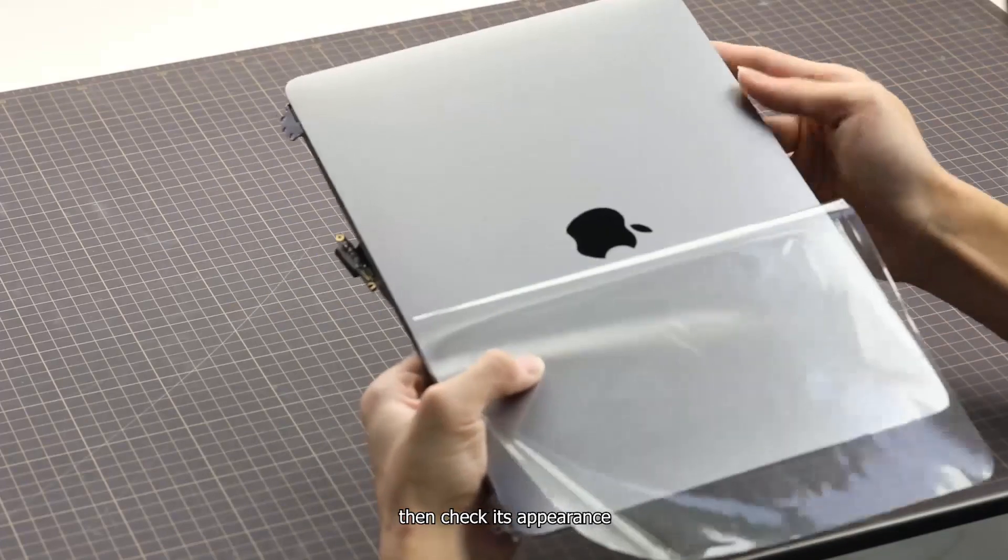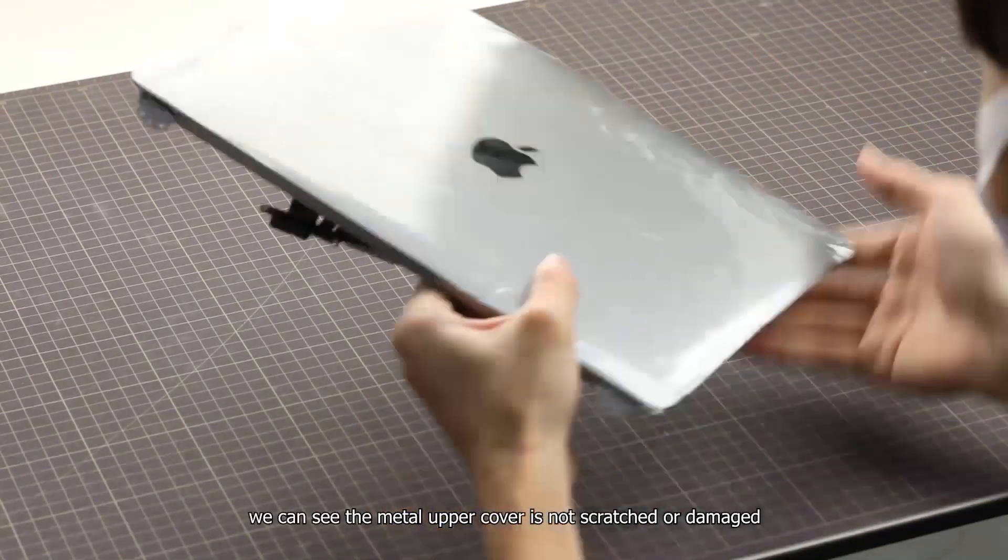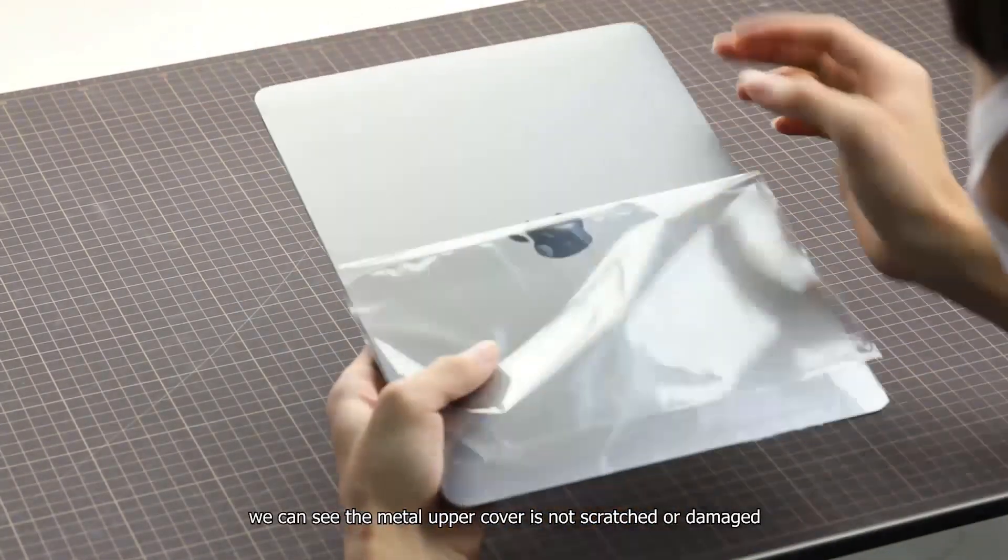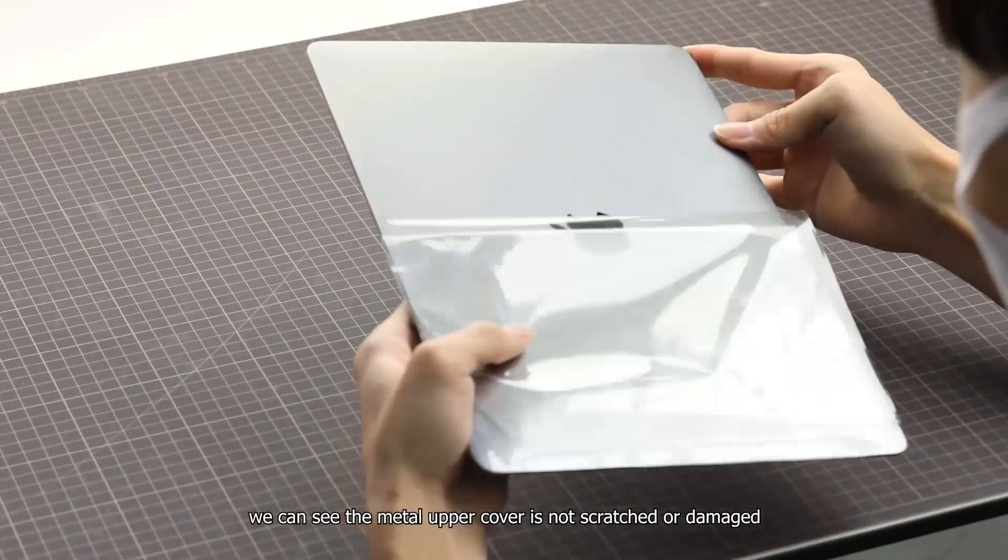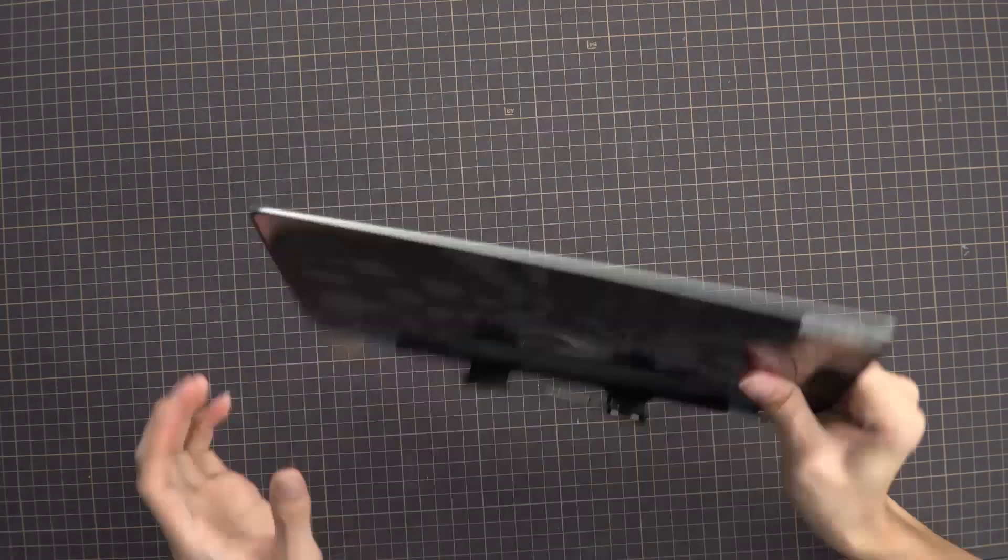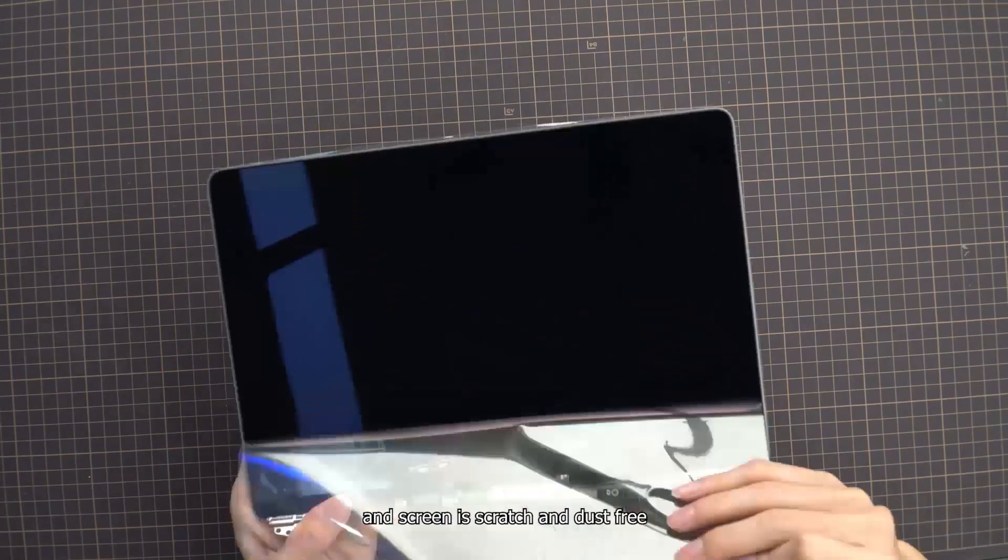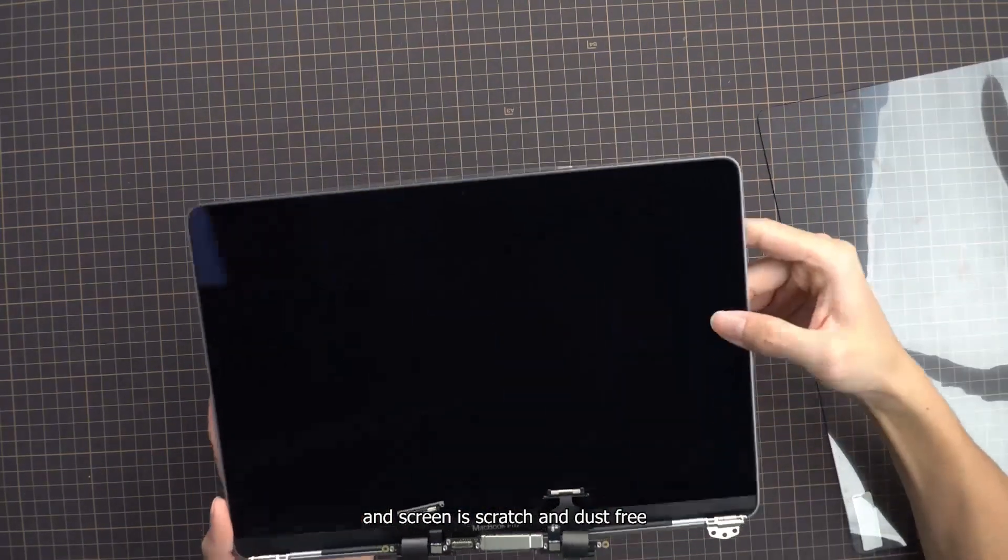Then check its appearance. We can see the metal upper cover is not scratched or damaged, and the screen is scratch and dust free.